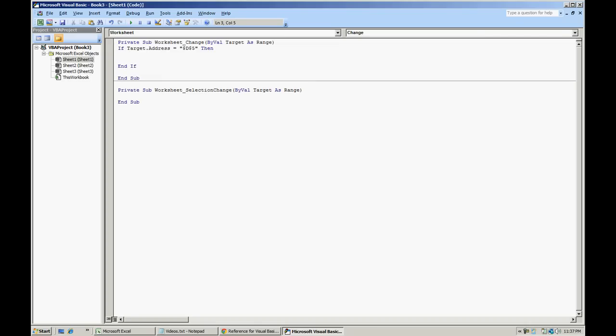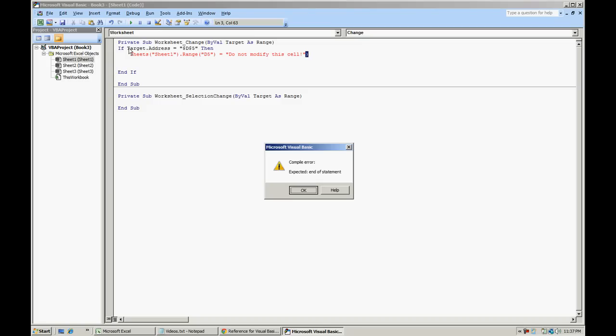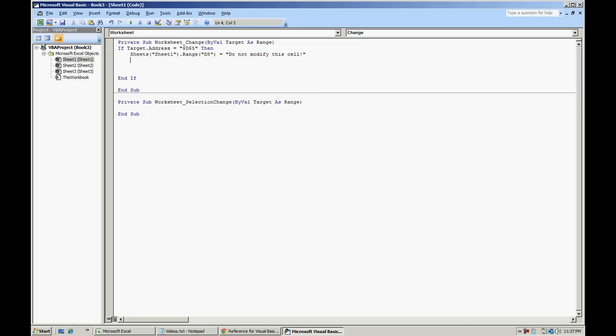All we're going to do is reset that cell to our own value. We'll do Sheets, Sheet 1.Range and we'll do D5 is equal to, do not modify this cell. No parentheses, it's closed. It's required for that.